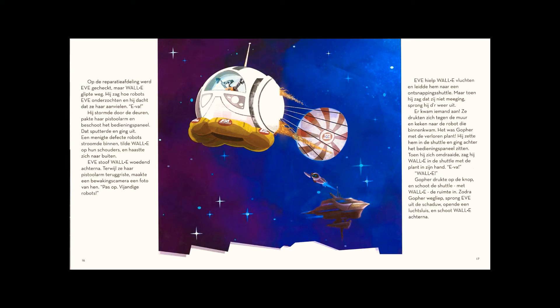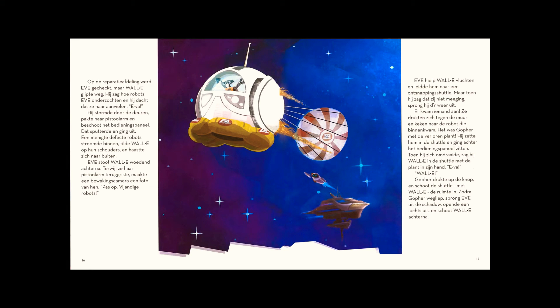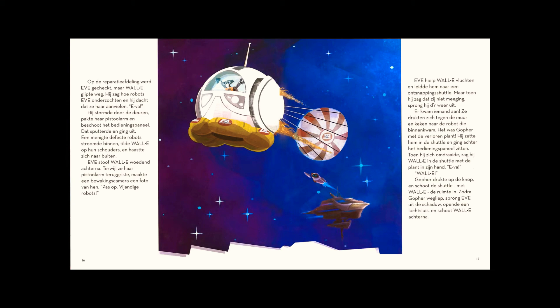Someone was coming. Hugging the wall, they watched as a robot entered. It was Gopher with the missing plant. Setting it in the escape pod, he went to the controls. When he turned around, WALL-E was in the pod holding the plant proudly. Eve, WALL-E. Gopher hit the button, shooting the pod and WALL-E into space.